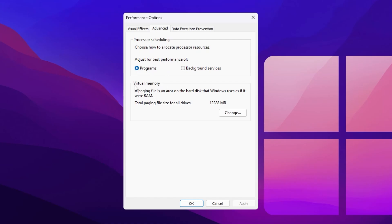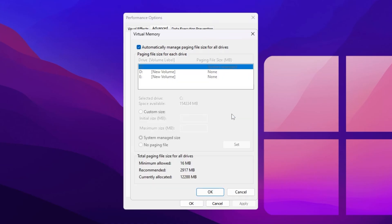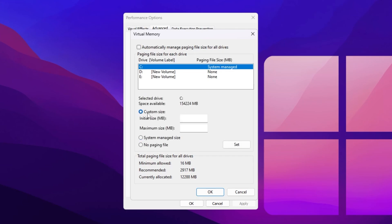After that, here you will find Virtual Memory. Click on the Change button. Here you will find our Virtual Memory settings. Now you need to go for 'Automatically manage paging file size for all drives' and simply uncheck this box. This will allow you to enable the custom settings.